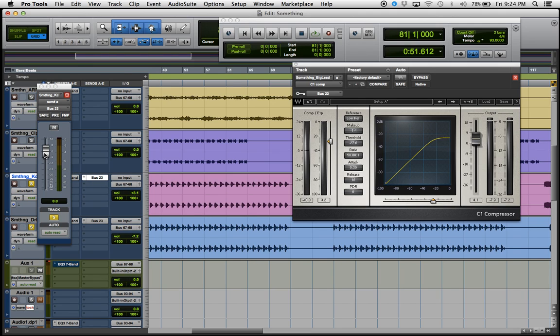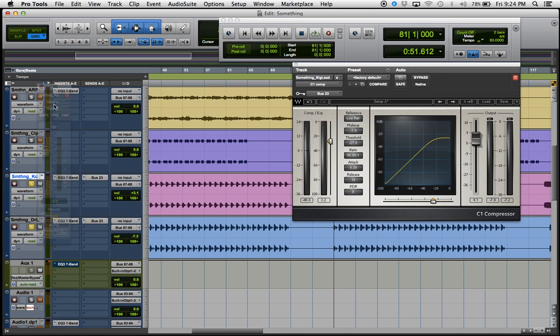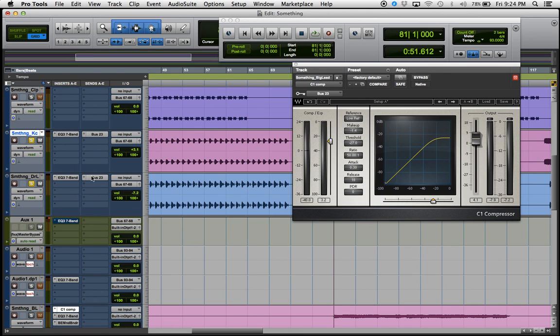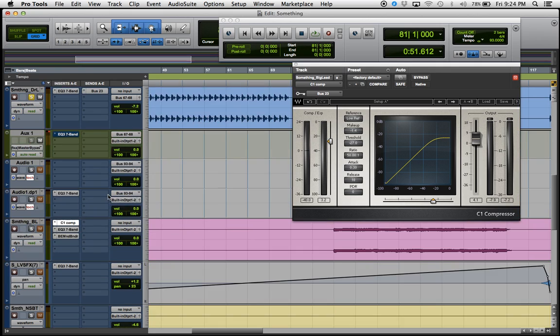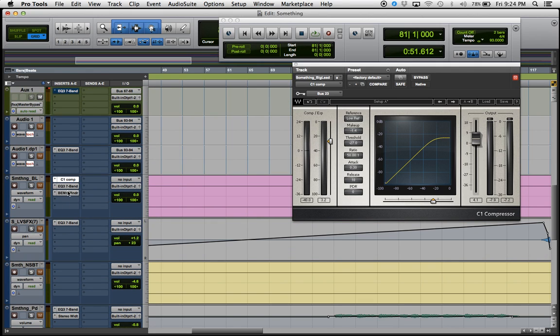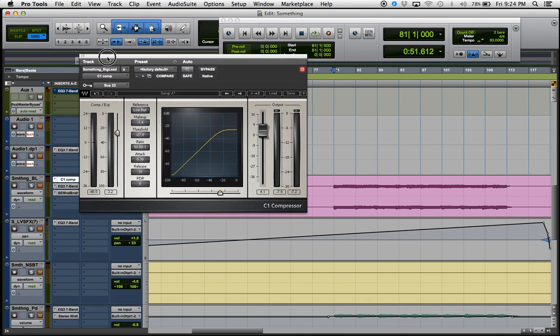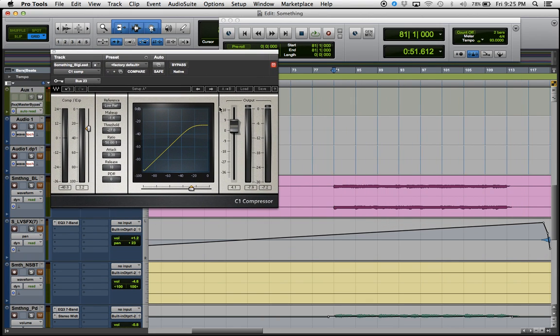Raise the volume up to unity gain on bus 23, then go back down here to the compressor.